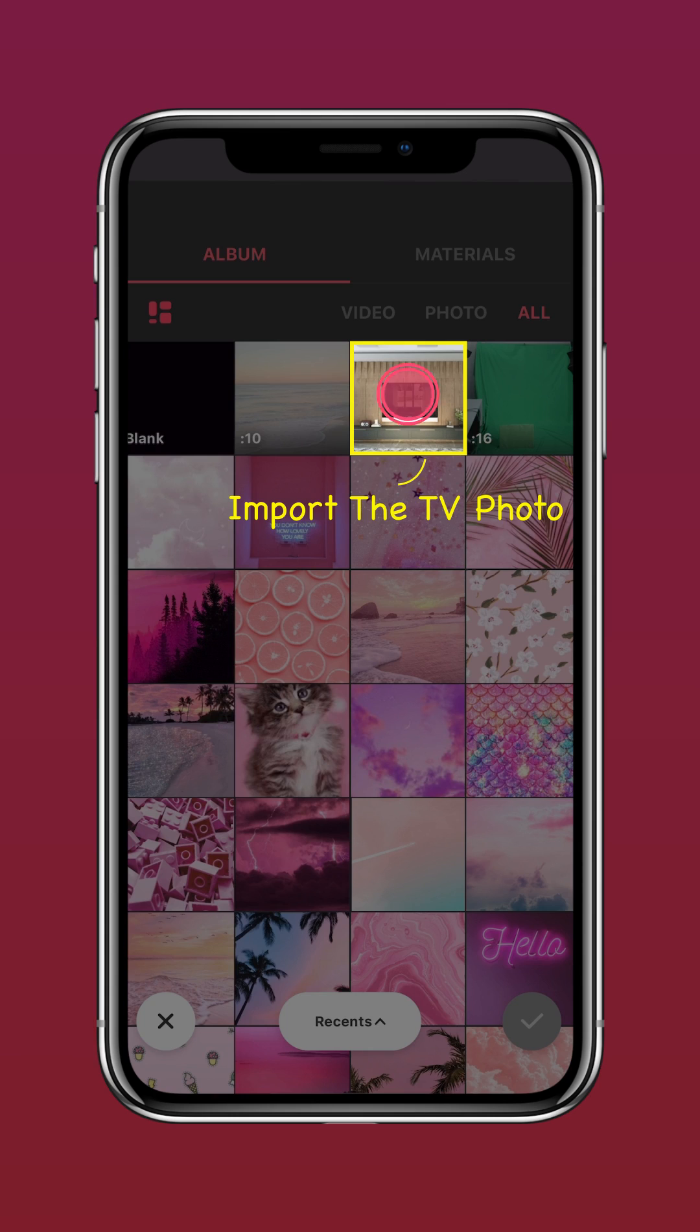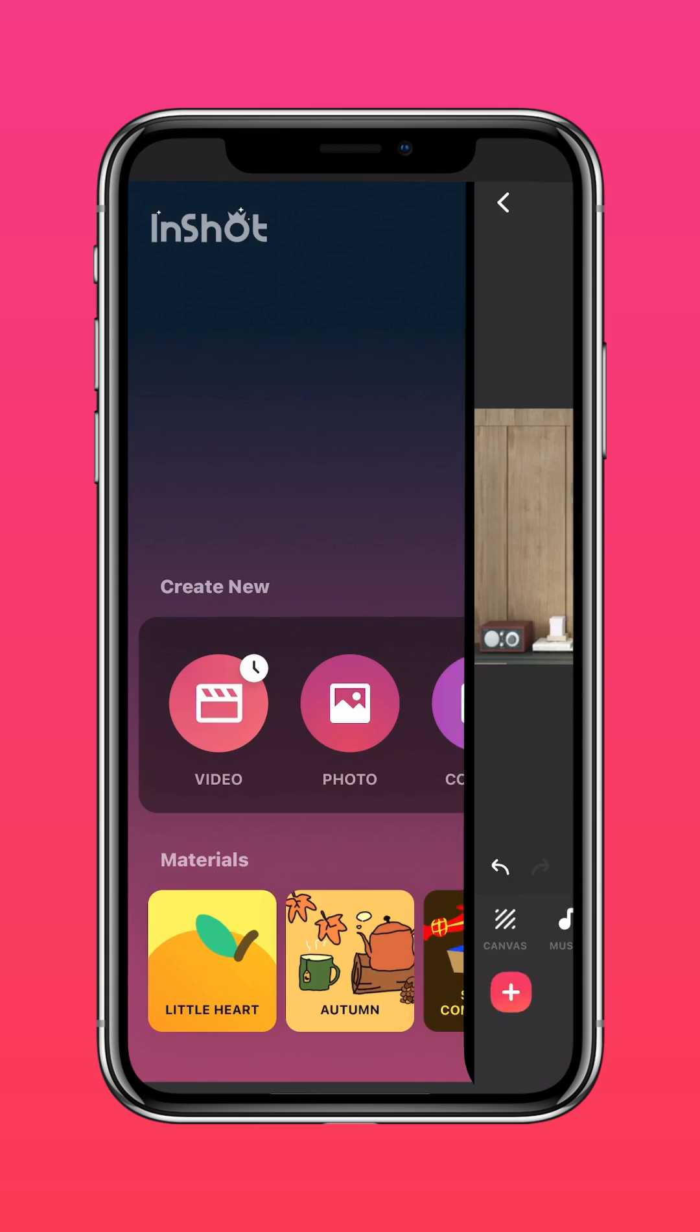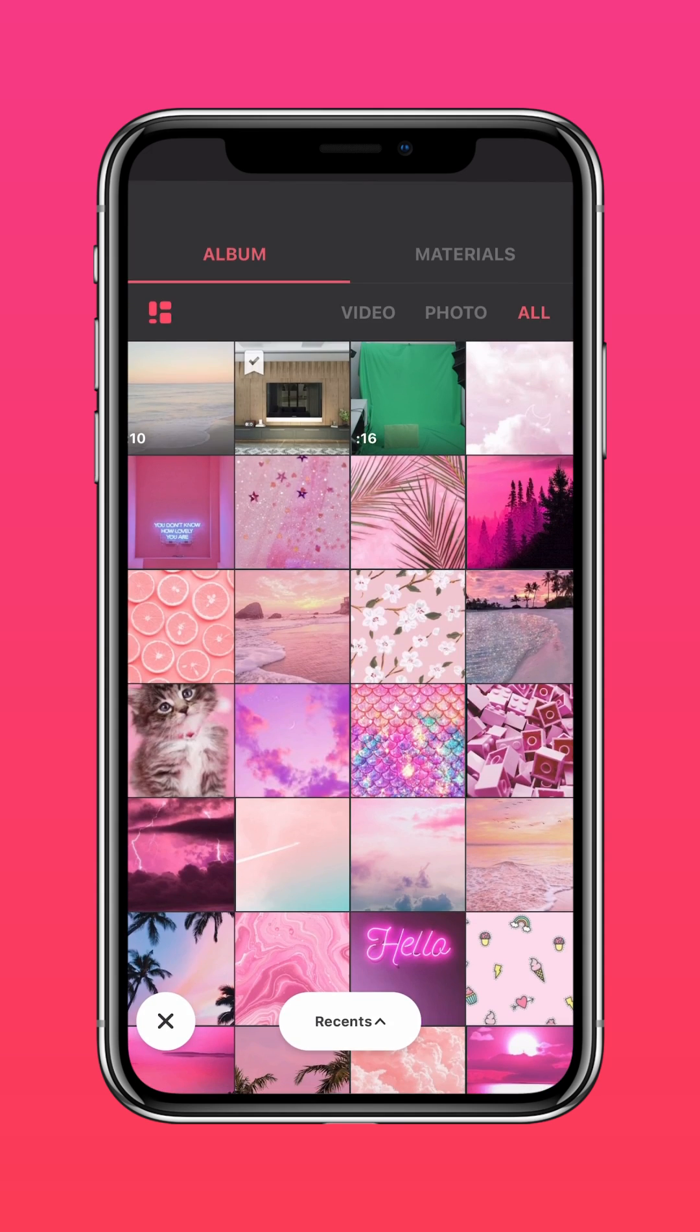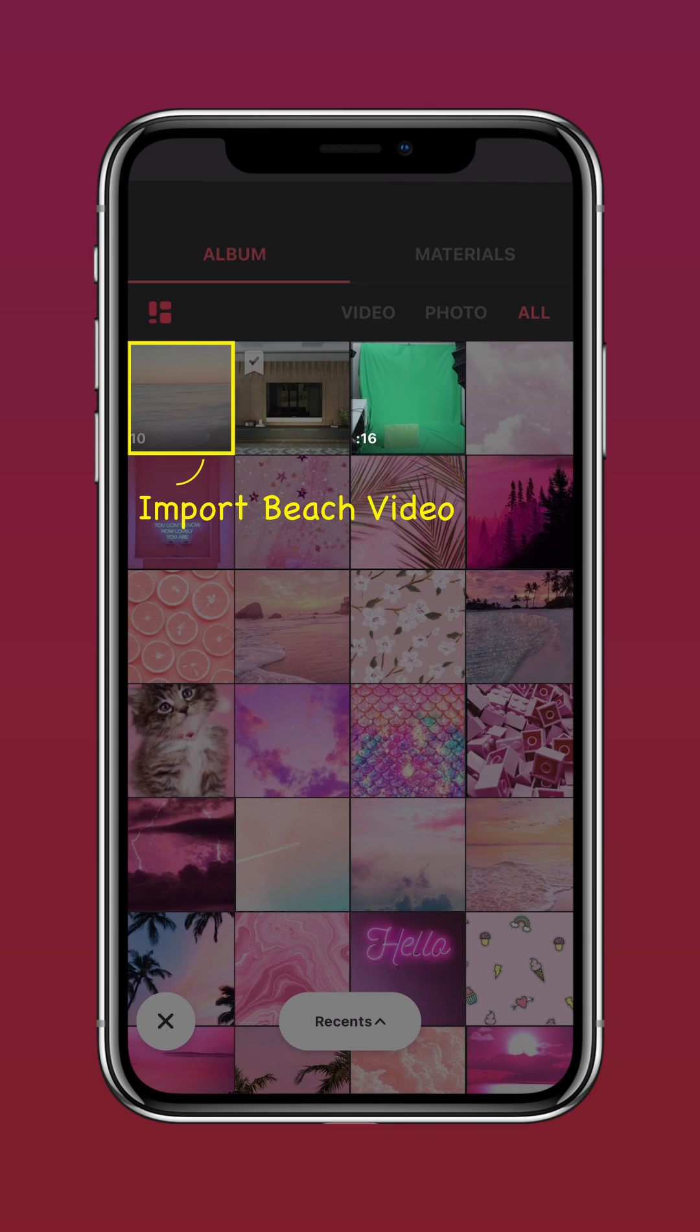Import the TV photo into the InShot app. Tap PIP. Import the beach video.